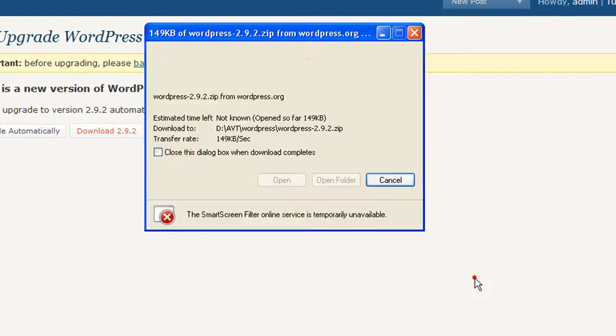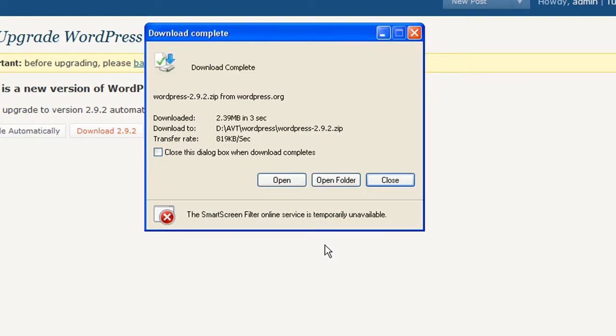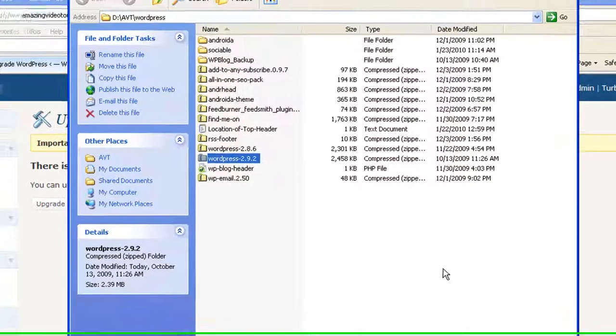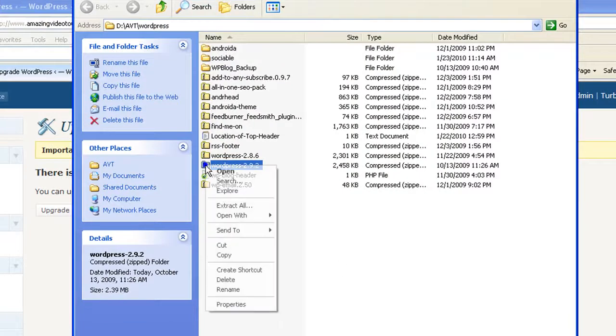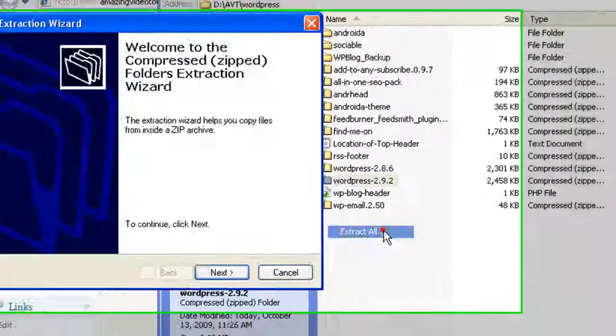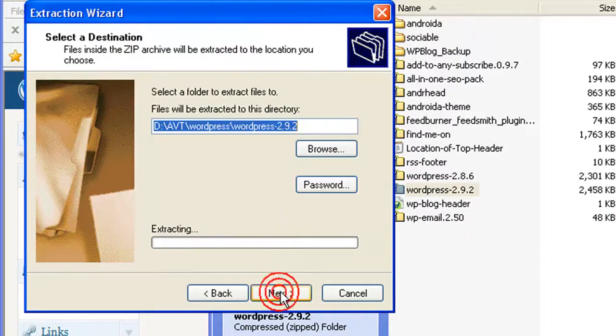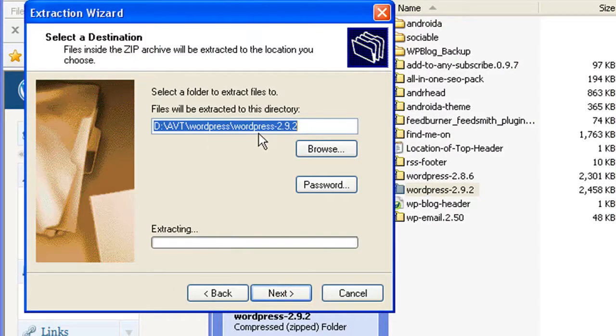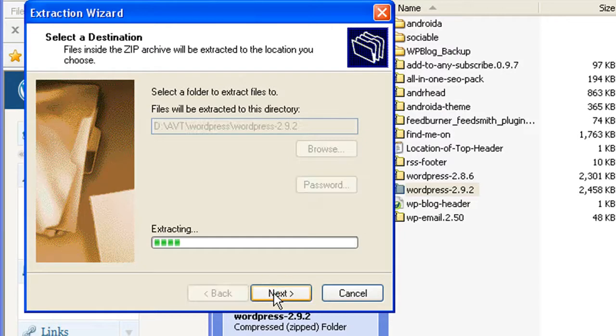Okay, so now we're going to open the folder. I'm going to right click on this and extract, and the wizard will walk me through it. This is exactly where I want to put it, which is in the same folder but to create an additional folder for 2.9.2. I'm going to go ahead and say next and let it do its thing.